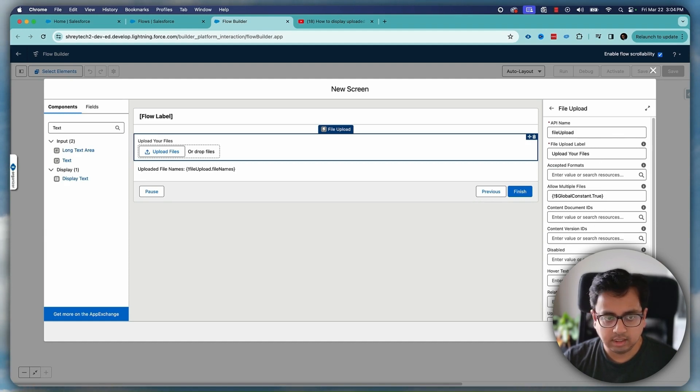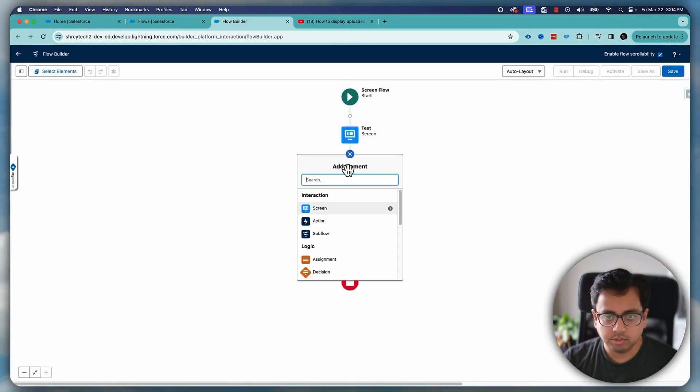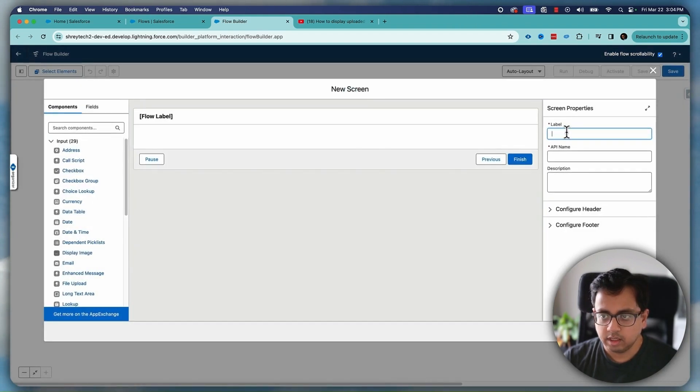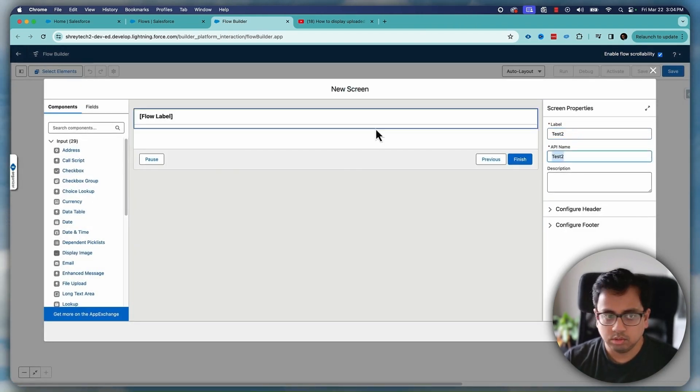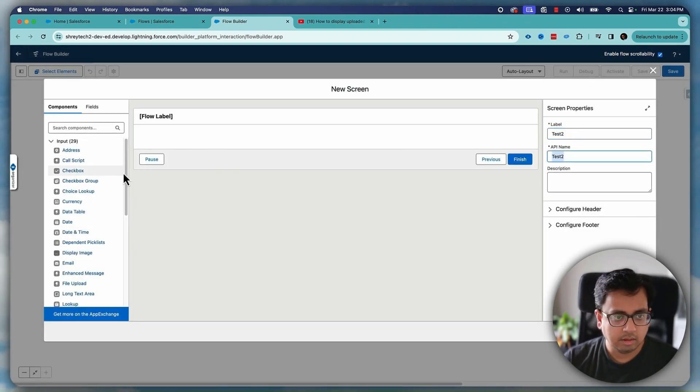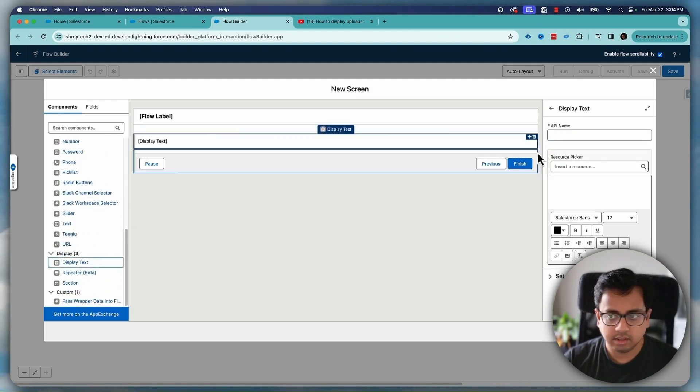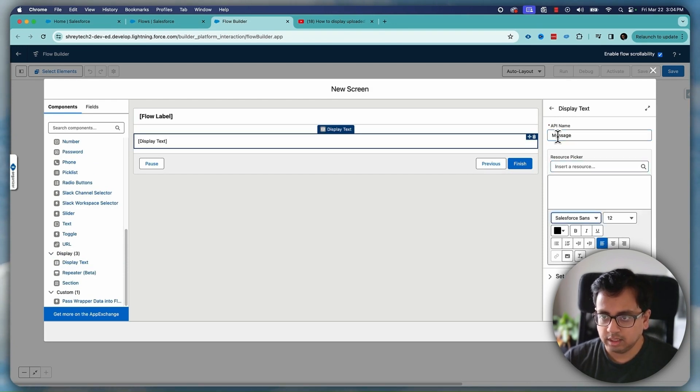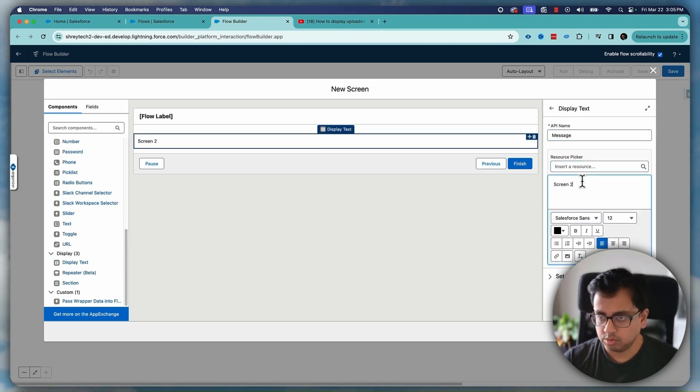So let's click on done and let's put one more screen element. Make it test two, test two and for the timing let's put our display text here. Message and let's put our display text as screen two. Done.